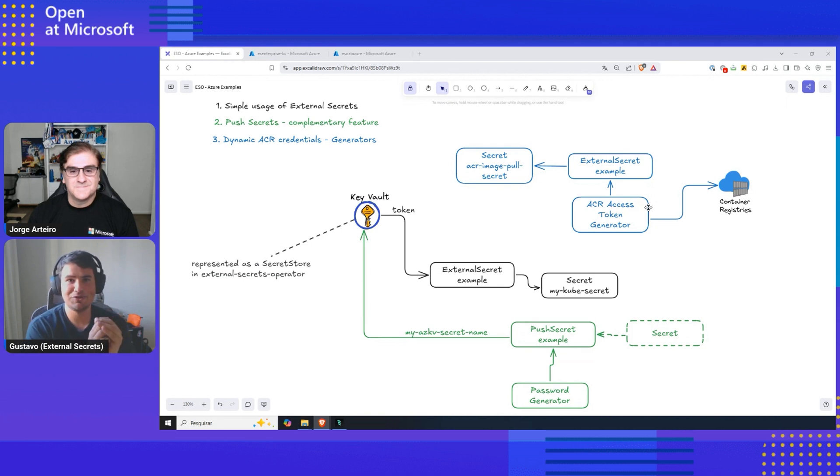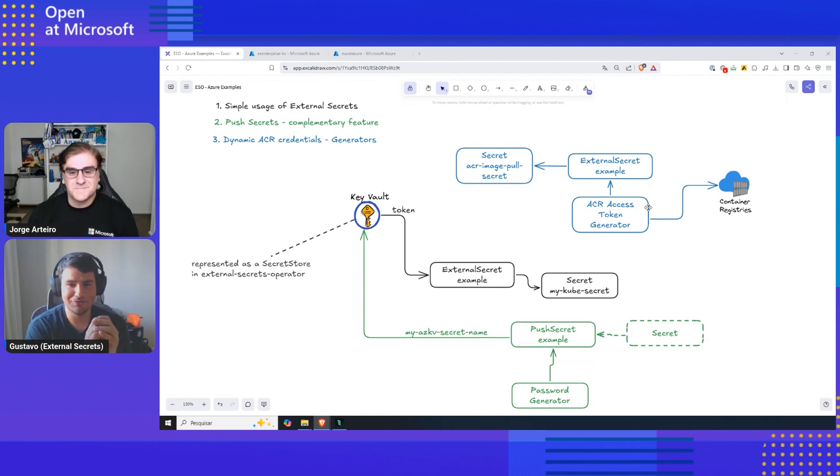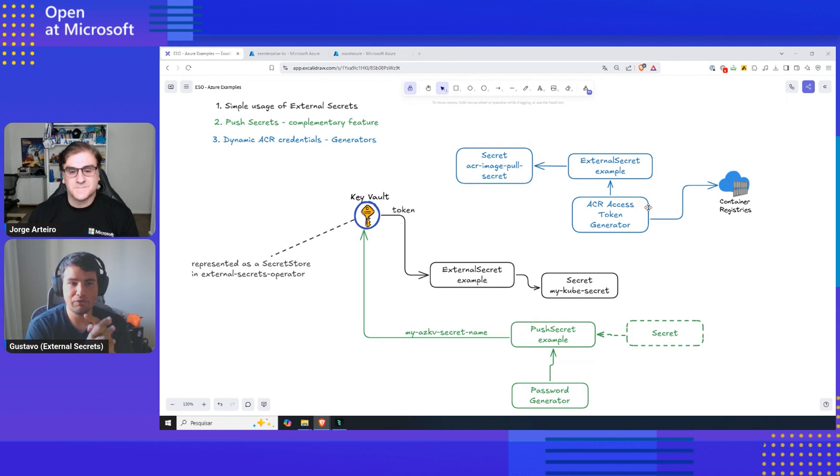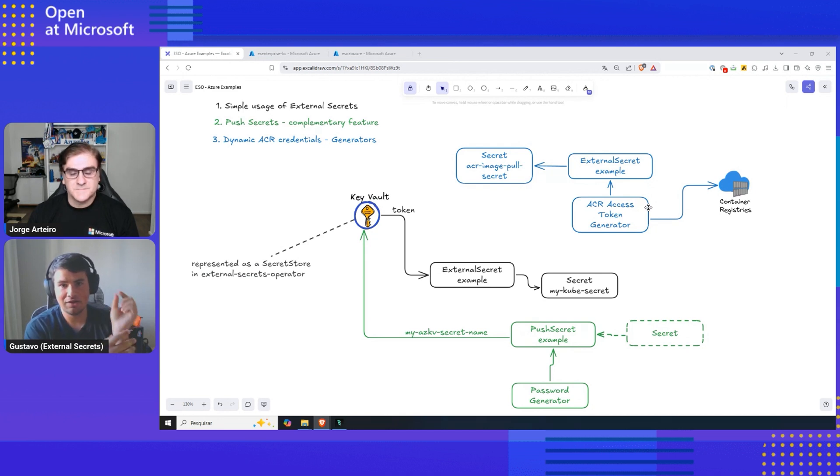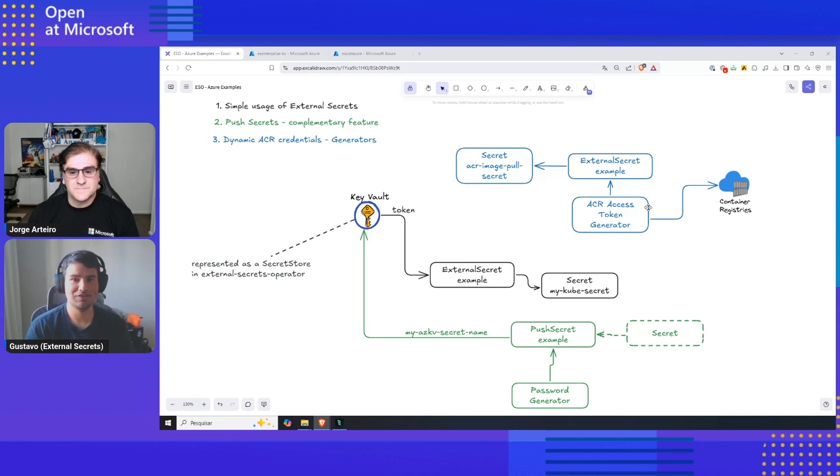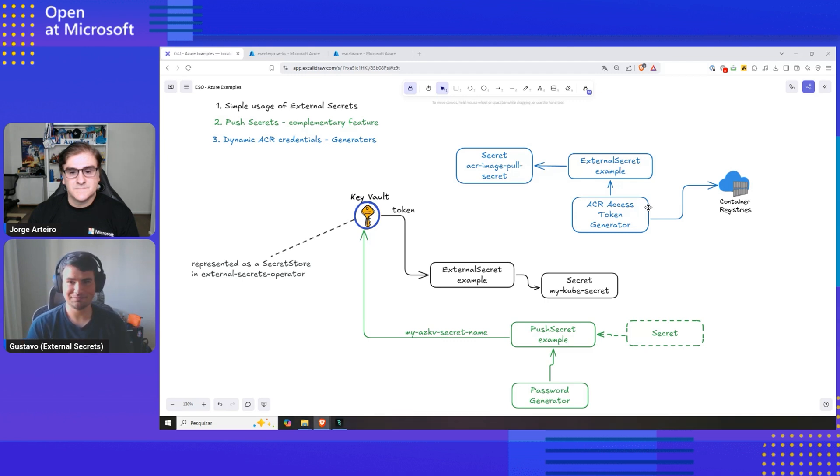One secret which is always difficult to handle in Kubernetes is image pull secrets. With this, we are going to generate dynamic, scoped image pull secrets for our application. And we are going to show that. Cool?